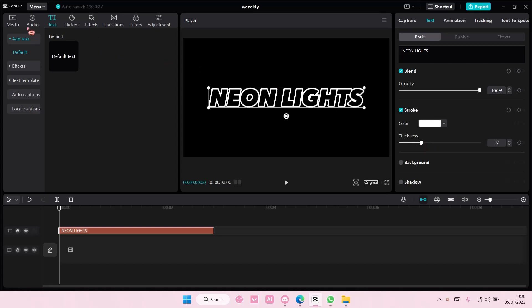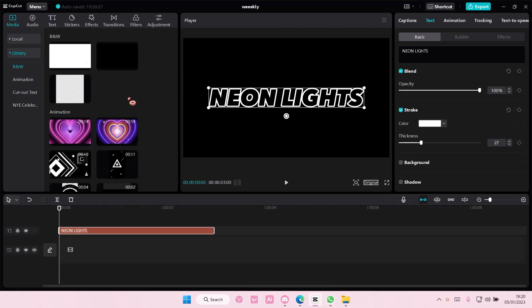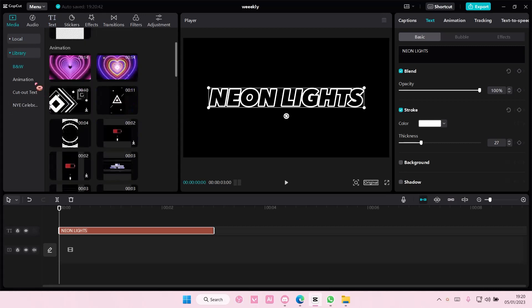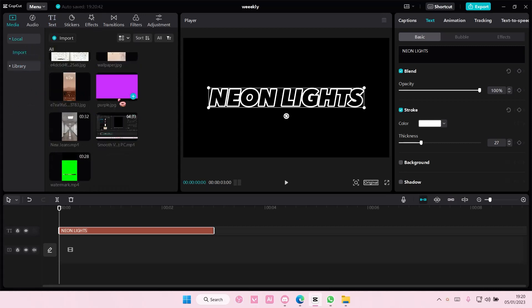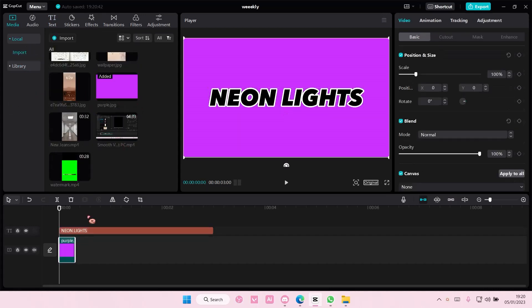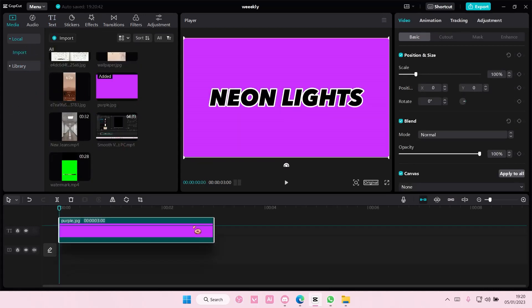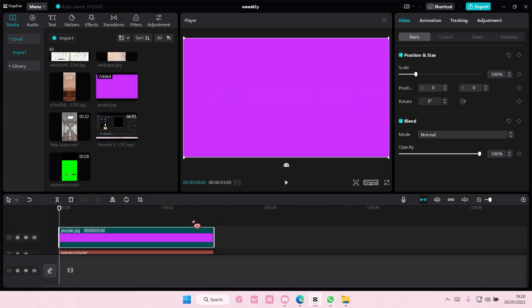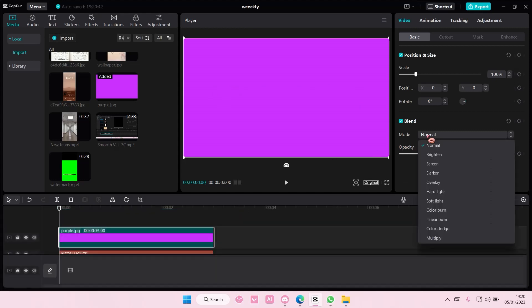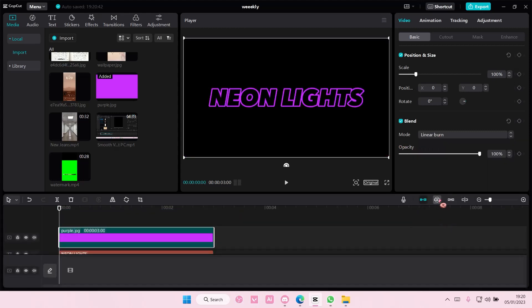Then I'm going to select media and I'm going to select a color. I'm going to use purple. Add it on top of the text and then choose linear burn. You can choose any colors you want.